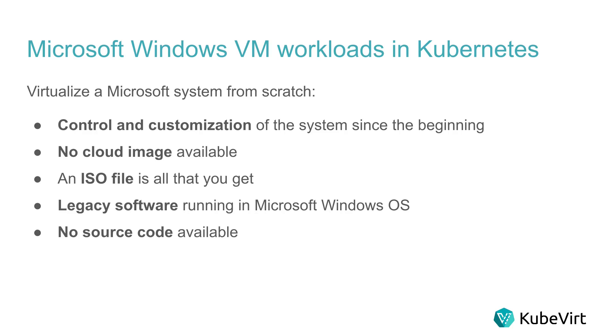The reason for showing this use case is because sometimes it's important to have the control and customize a system since the beginning. It can happen that there is no cloud image available and you have to build your own. It also can be that all that you get to start creating virtual machines is an ISO file.